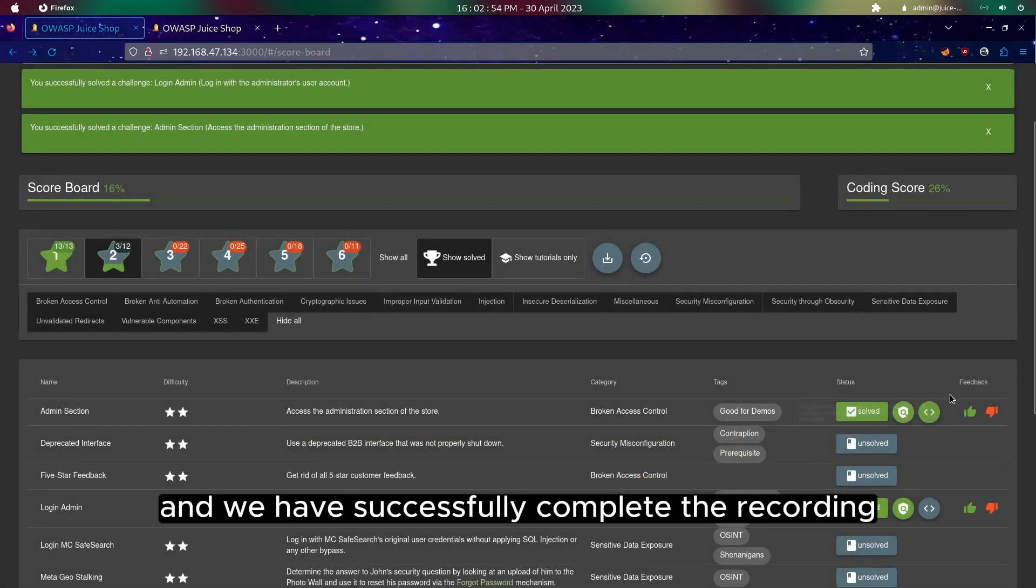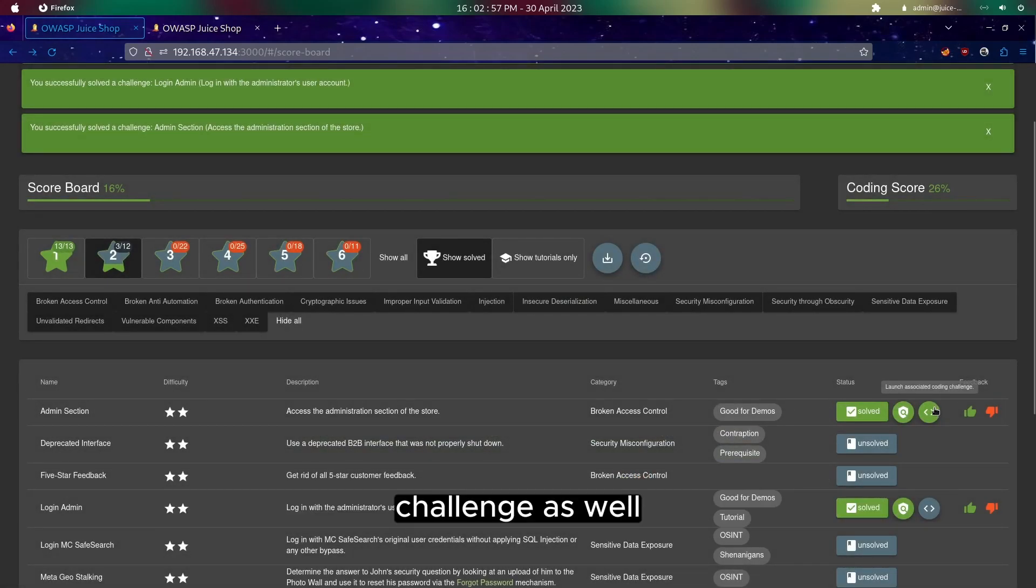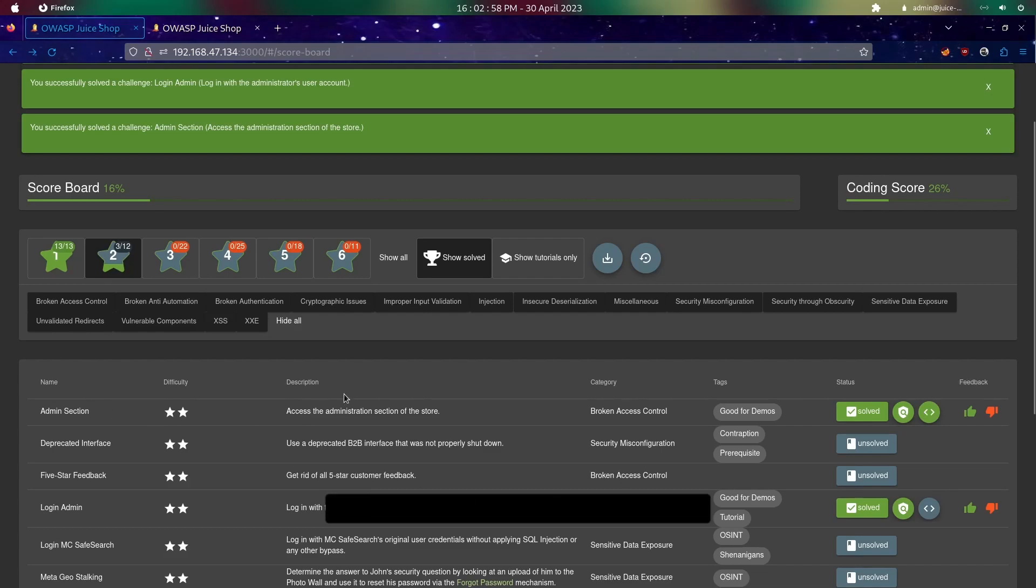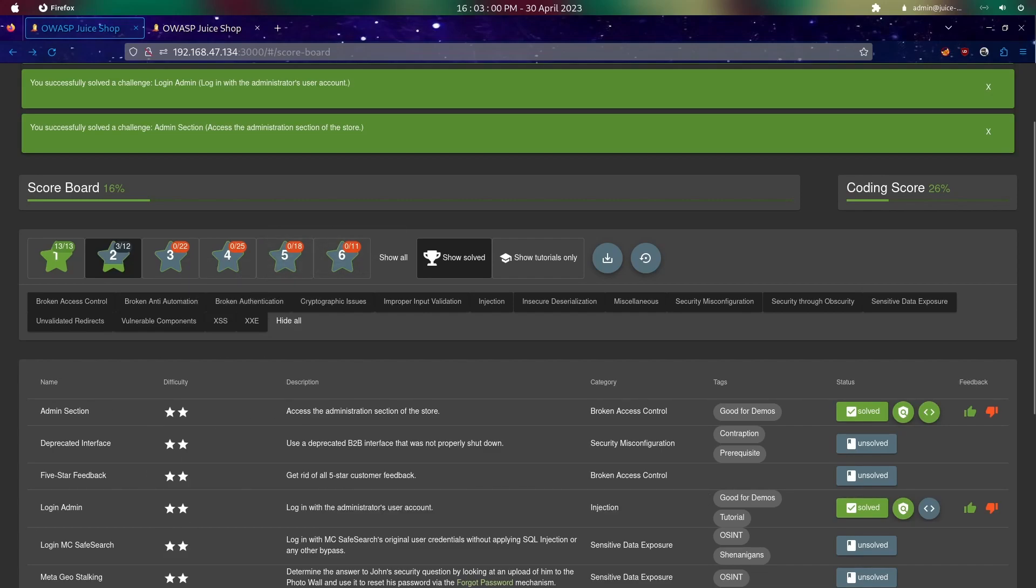We have successfully completed the coding challenge as well. This will be it. Thank you.